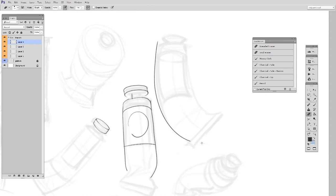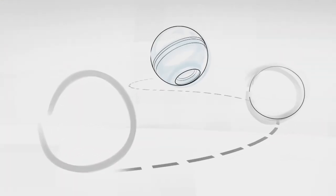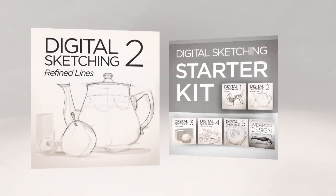On your path towards better digital sketching, refined lines are a challenging but crucial next step. So check it out in the Control Paint store today.